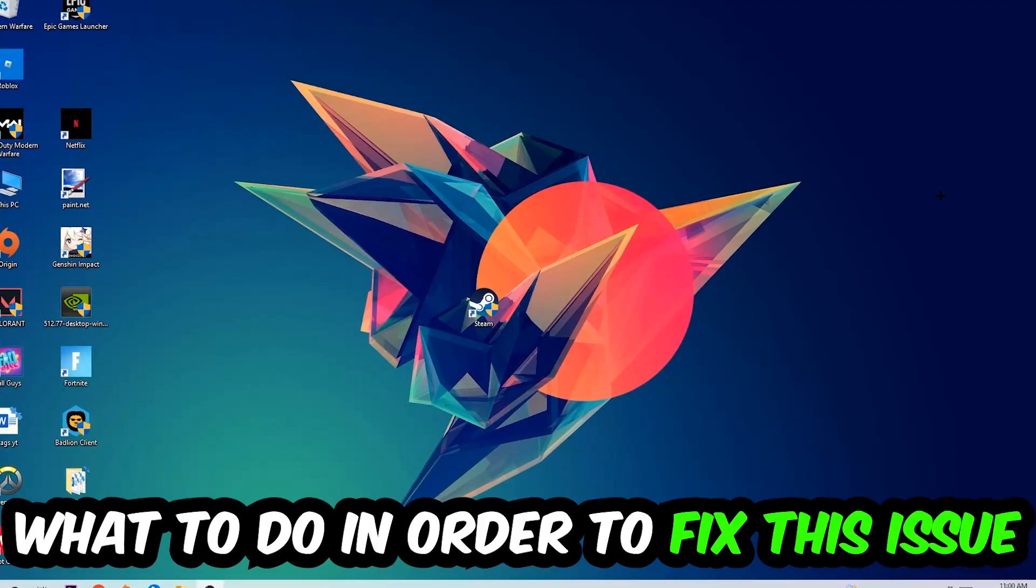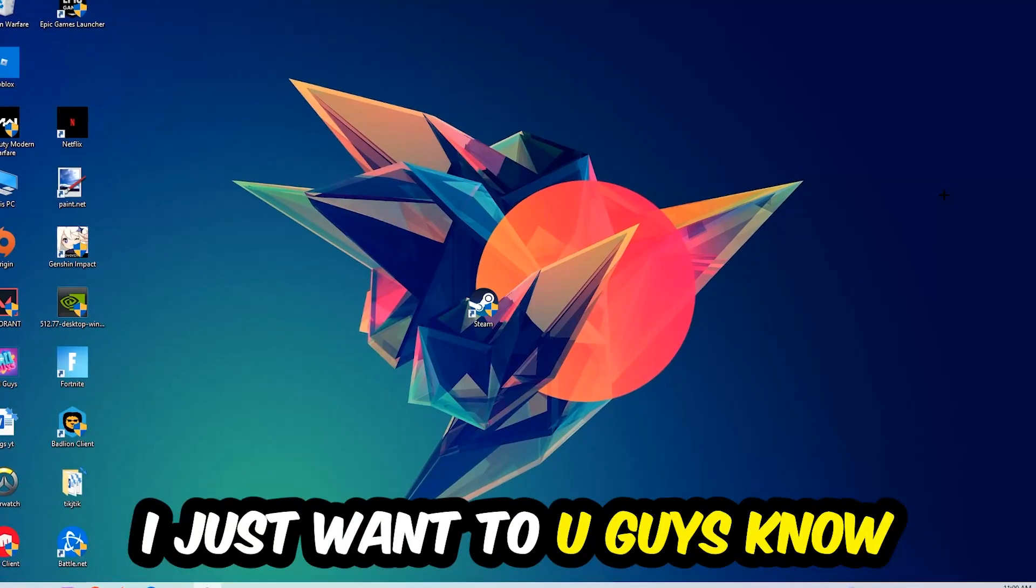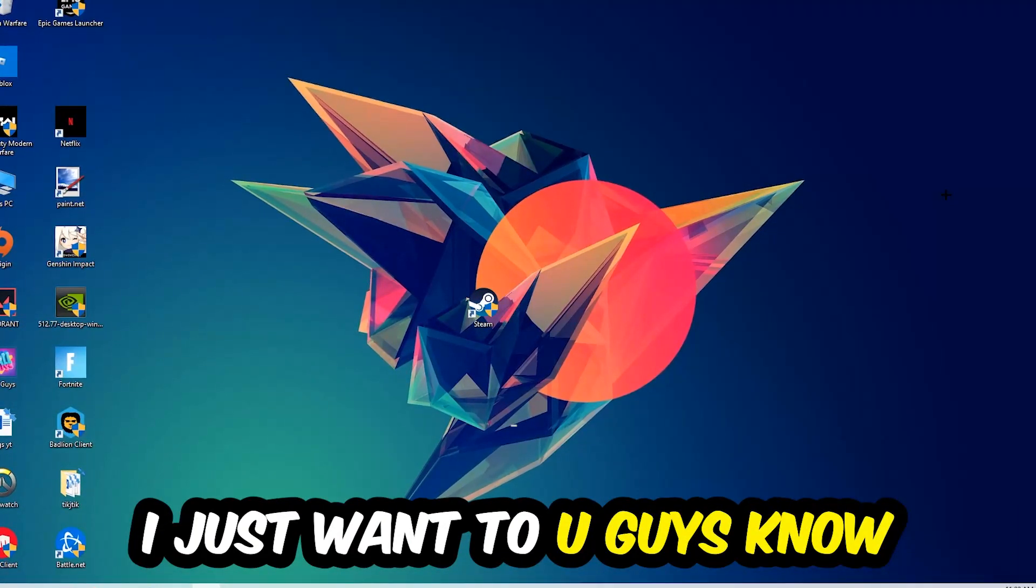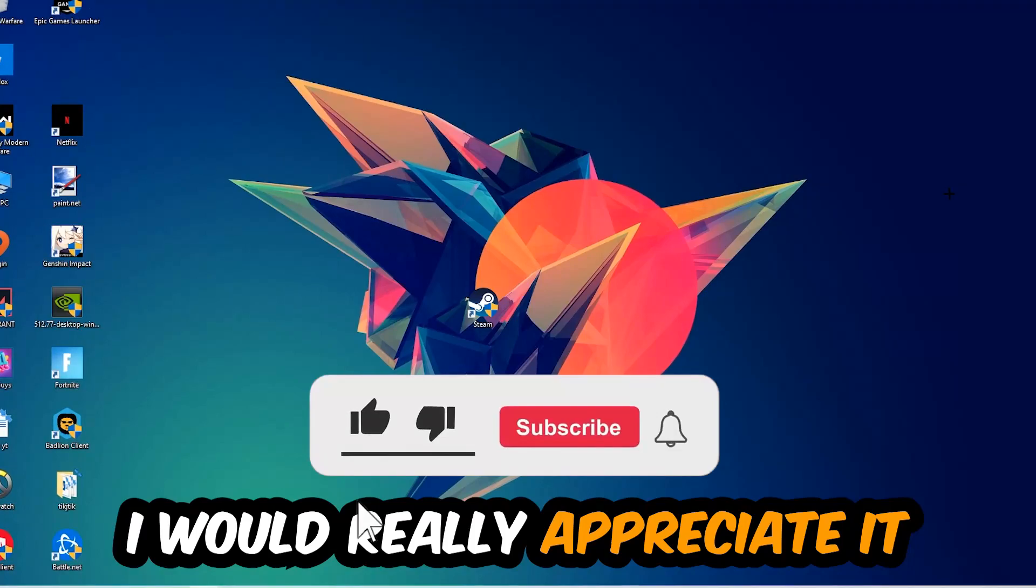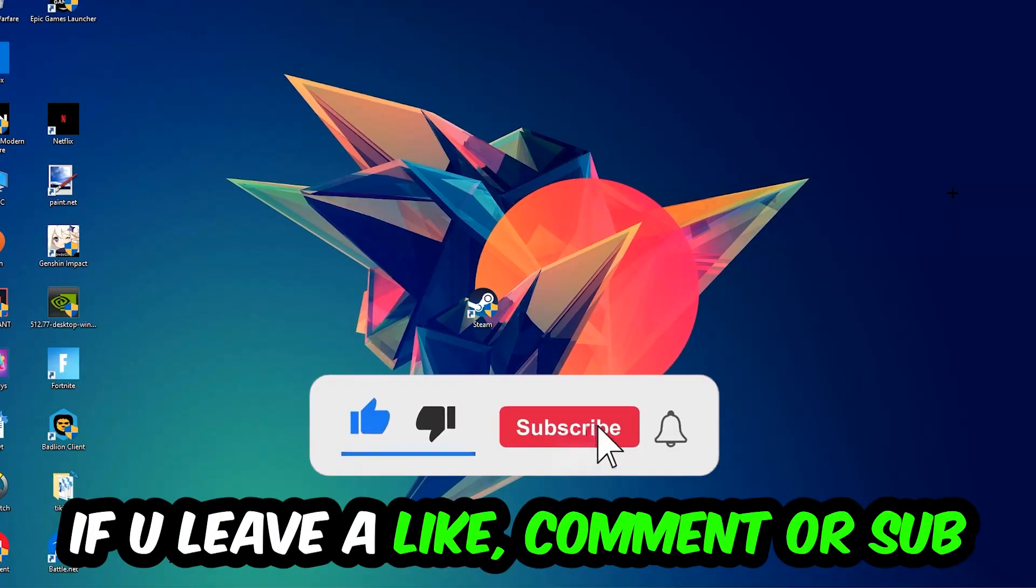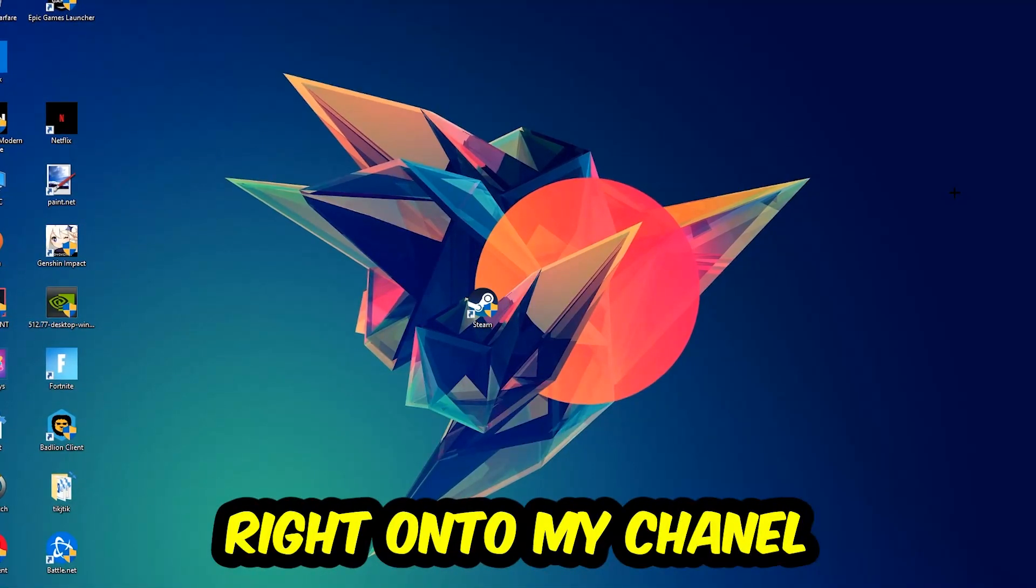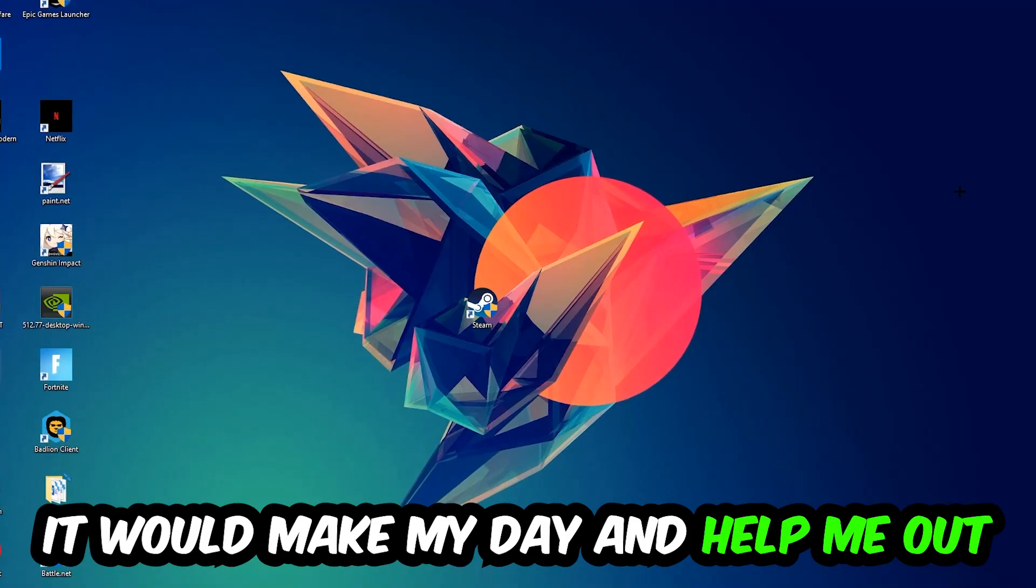Before we start, I just want to let you guys know that I would really appreciate it if you would leave a like, a comment, or a subscription on my YouTube channel. It would really make my day and help me out as a little YouTuber.